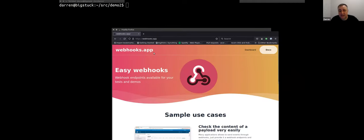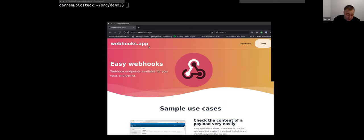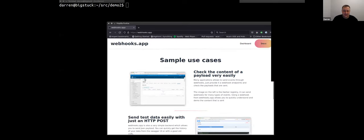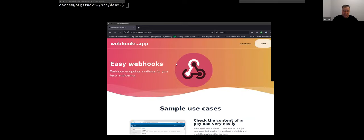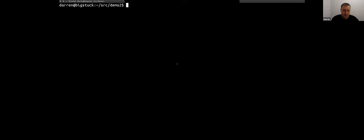I'm going to demo running an application and walk through all the steps of how Acorn works. Acorn is primarily presented to the user as a CLI. Under the hood it follows a full Kubernetes architecture — there's a proper Kubernetes API, an operator, CRDs, and a custom API server. But we wrap that all in this nice CLI, and that's our primary user experience.